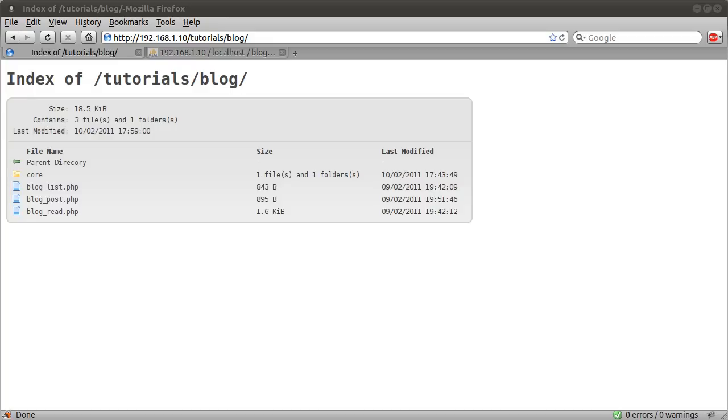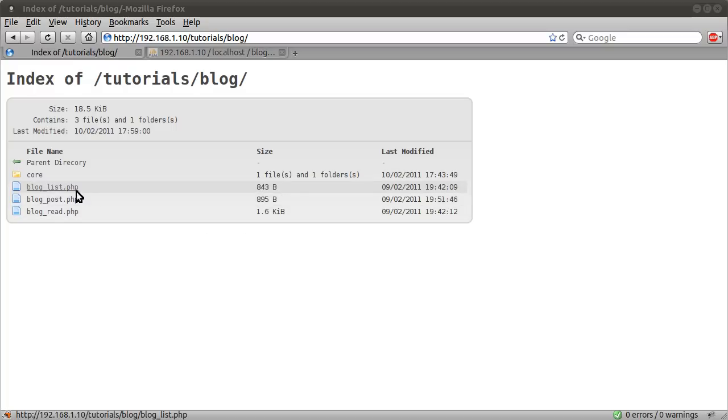Basically this is a blog, I'm sure you know how blogs work. But there are going to be these three pages. Blog list, which will display a full list of all the posts.